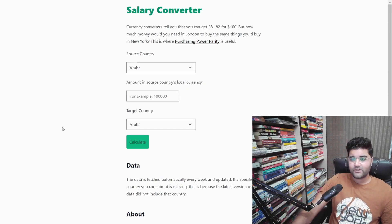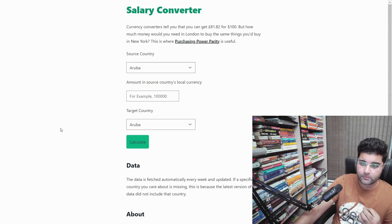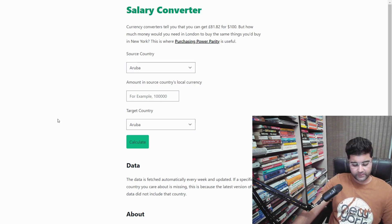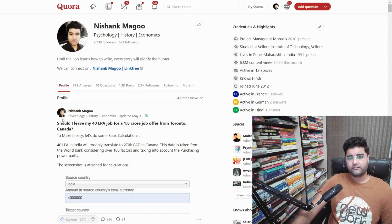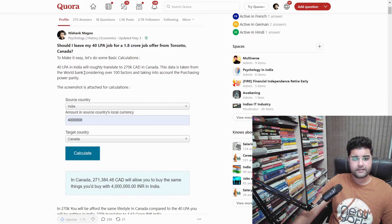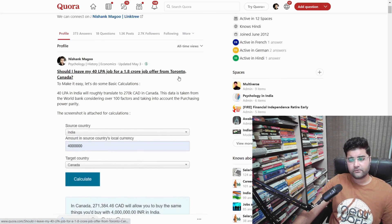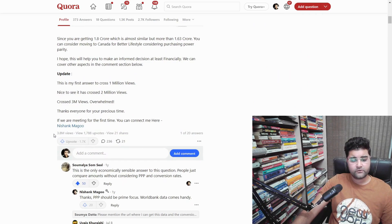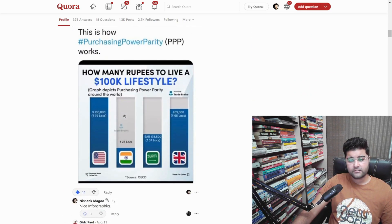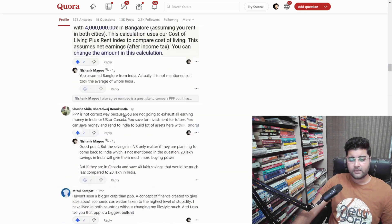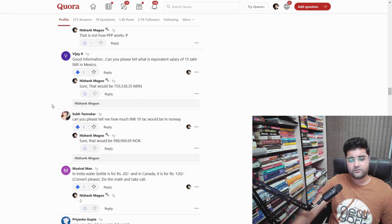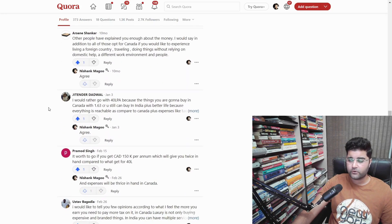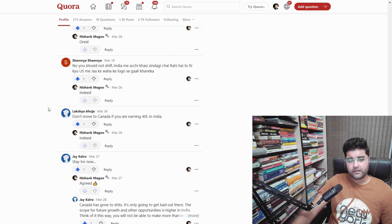Hello guys, welcome back to our channel. Today we'll be talking about global salaries, so if you have ever wondered what your salary would be in different parts of the world, you have come to the right place. I have already answered this question on my Quora profile some time back, specifically for converting from Canada to India. It had a couple of million views and extensive discussion, with a lot of people messaging me asking for more information.